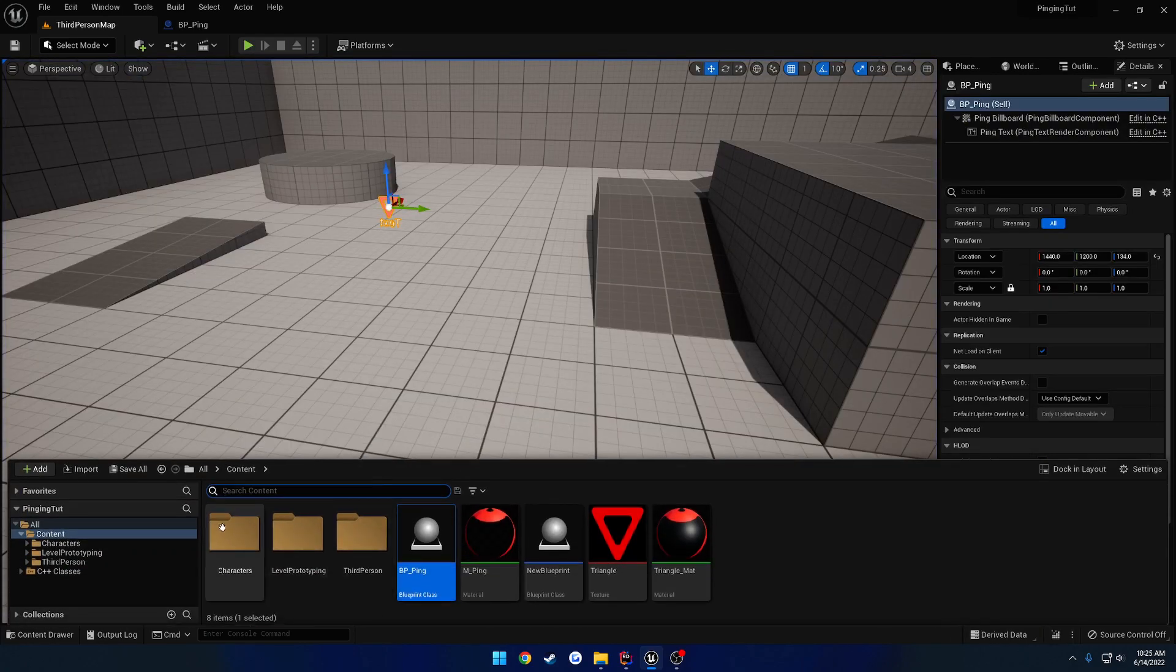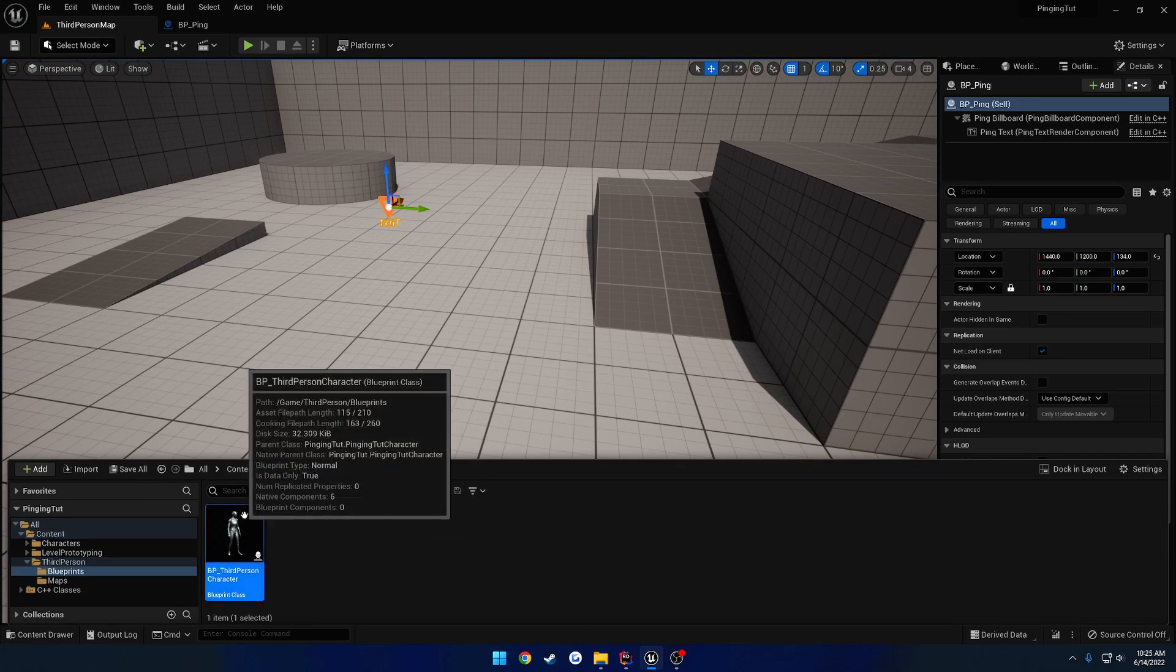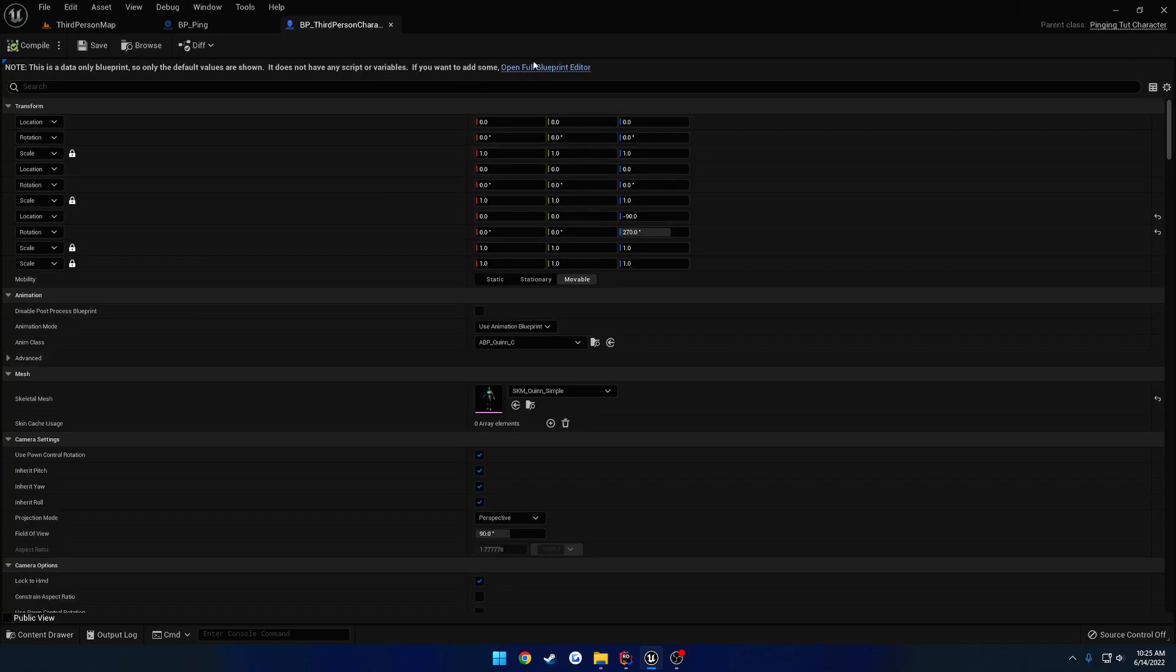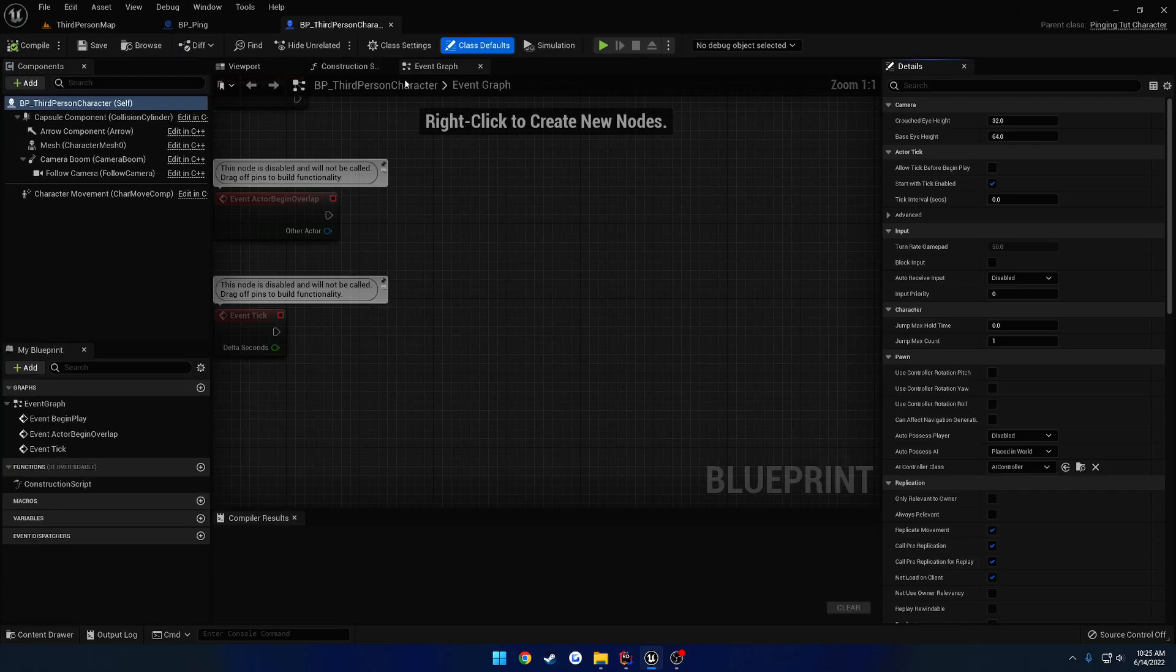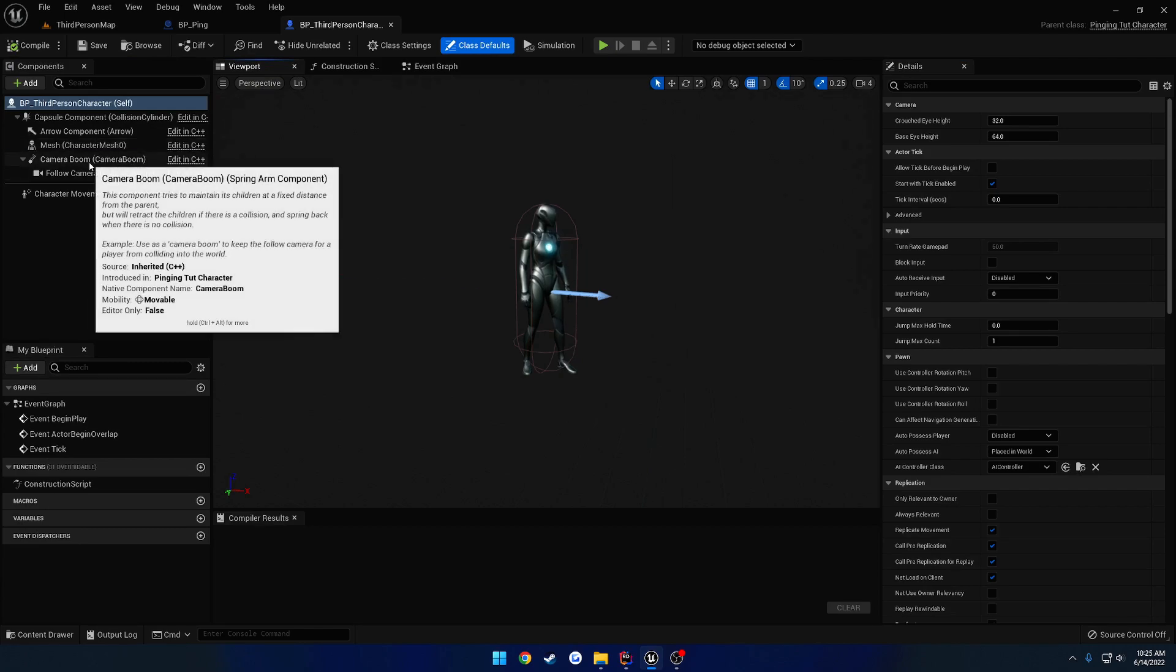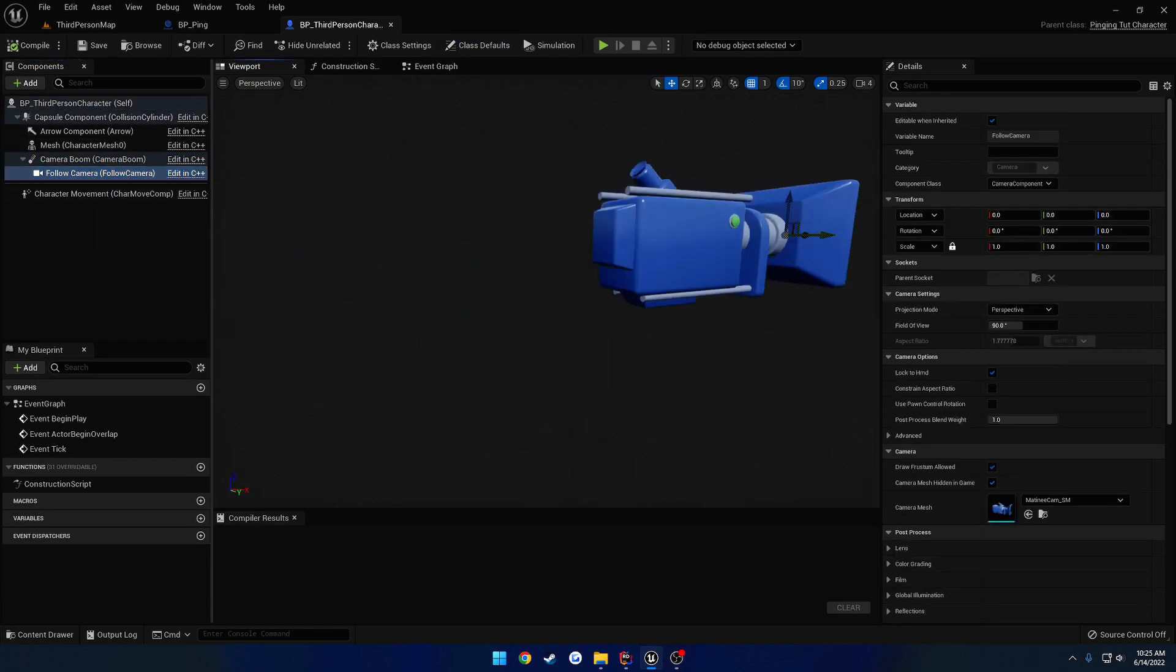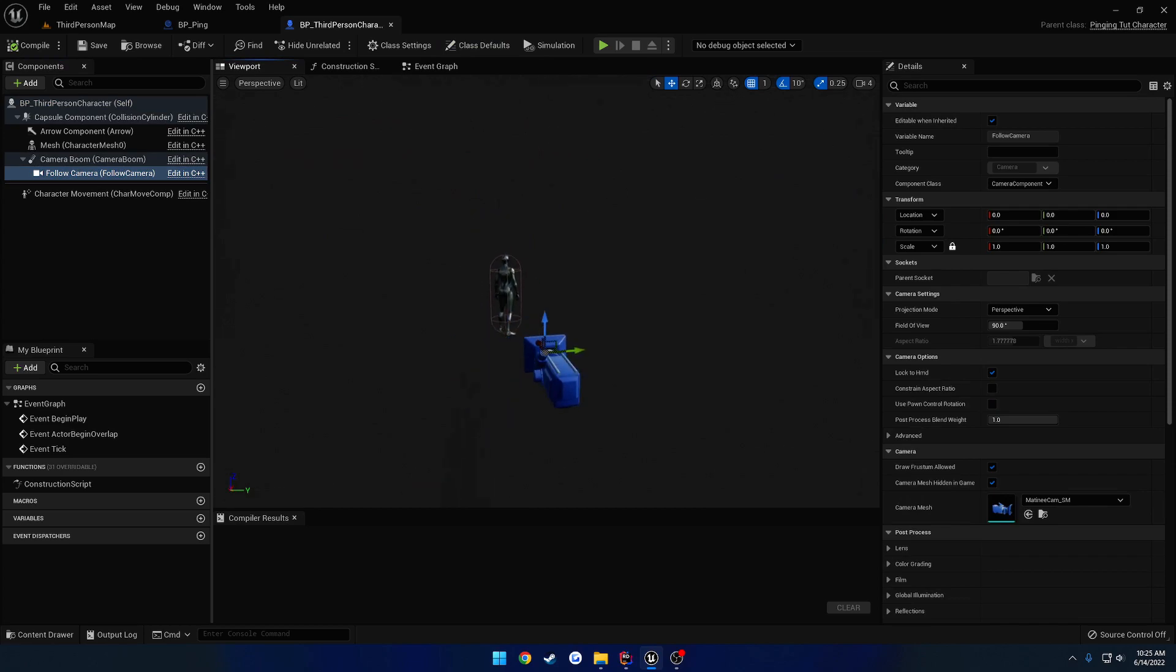So to do that, let's go to our character blueprint. Right here. And let's grab our follow camera and just simply offset it.